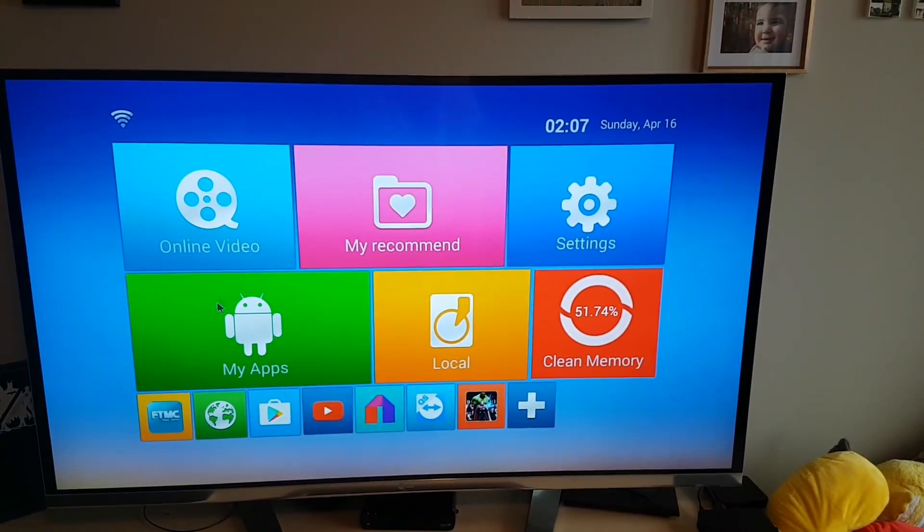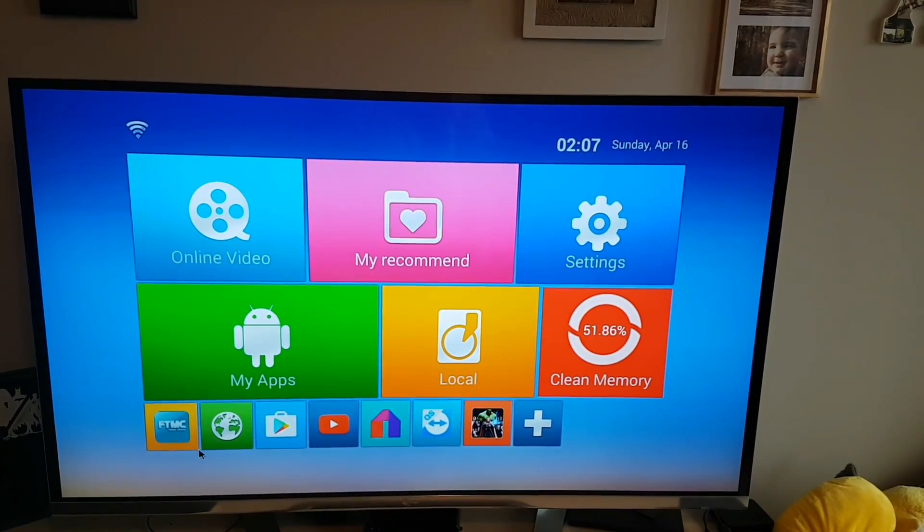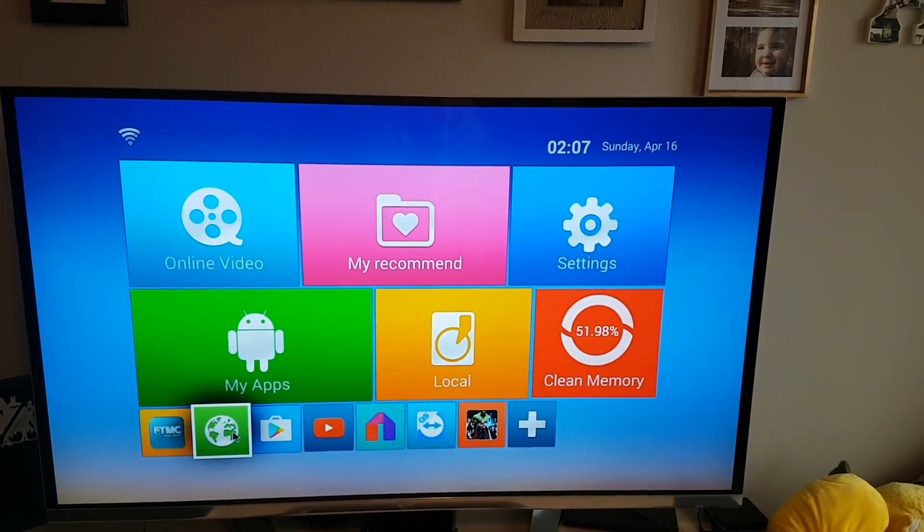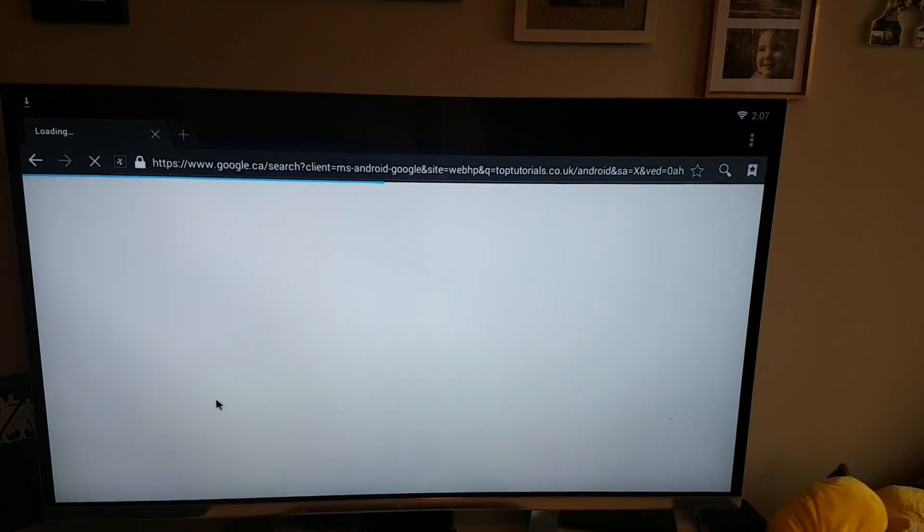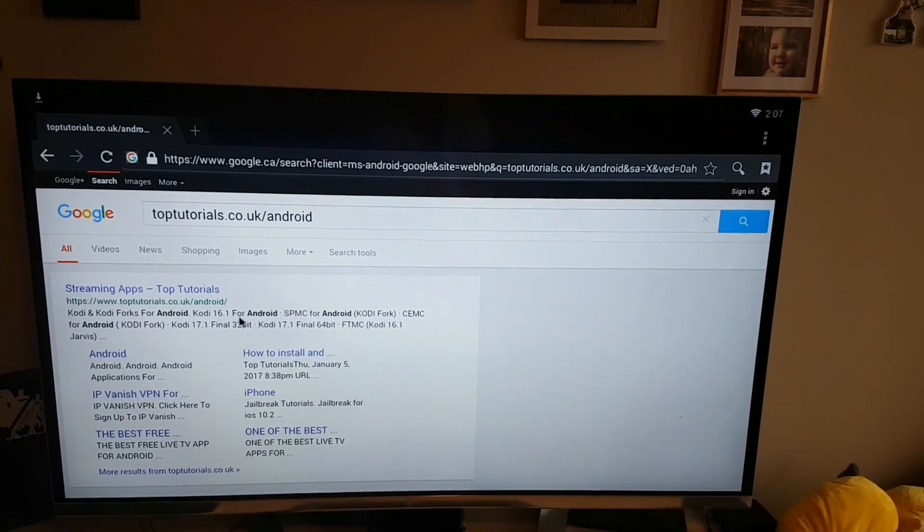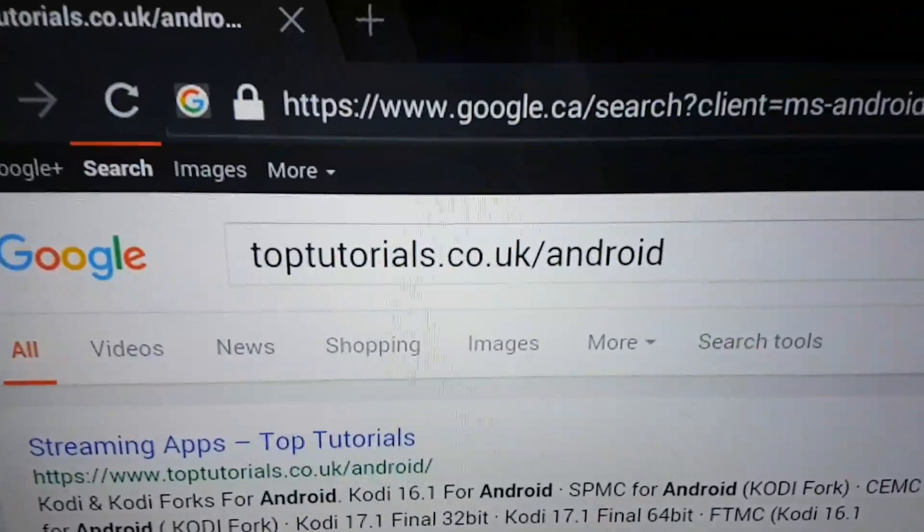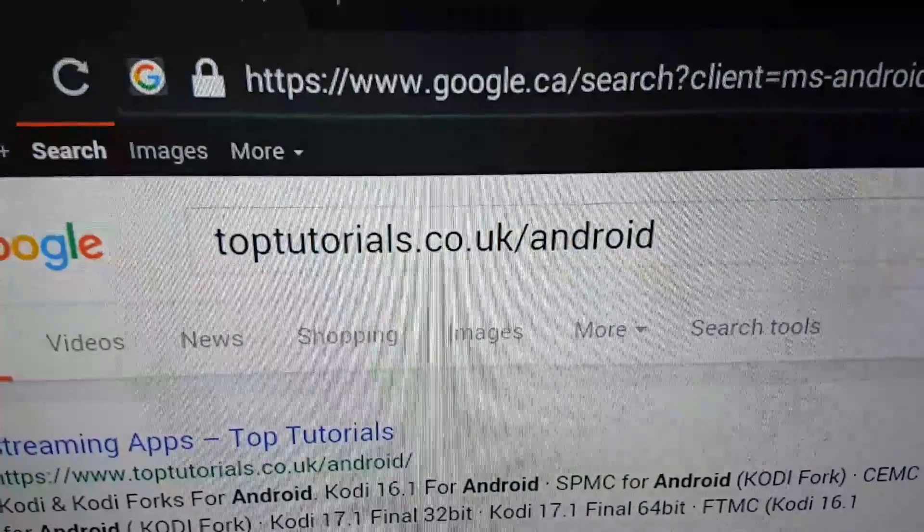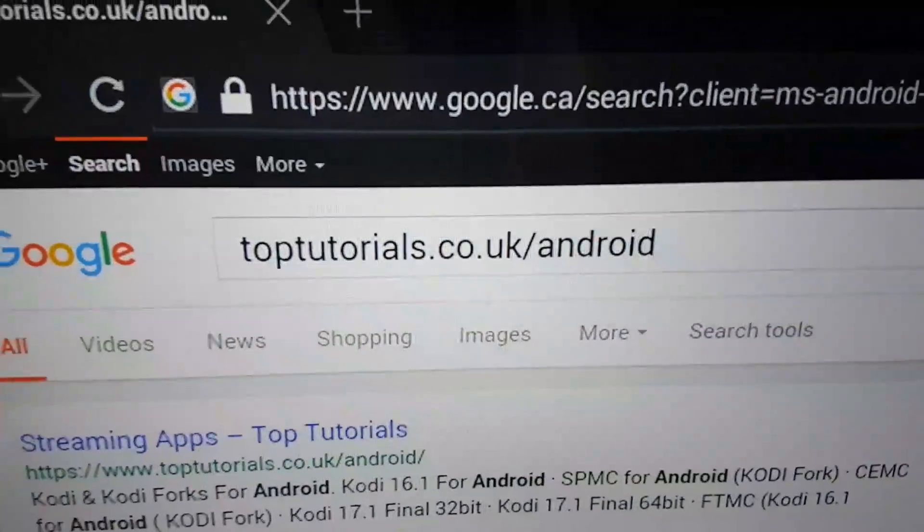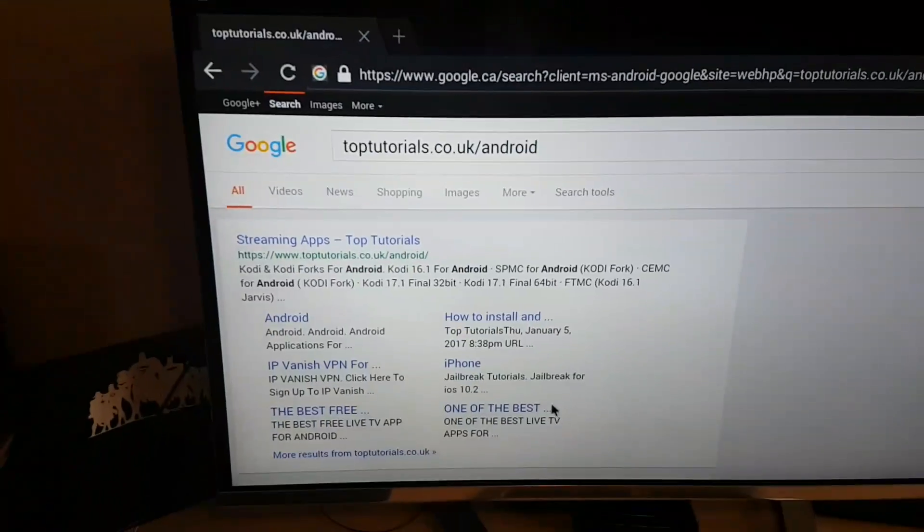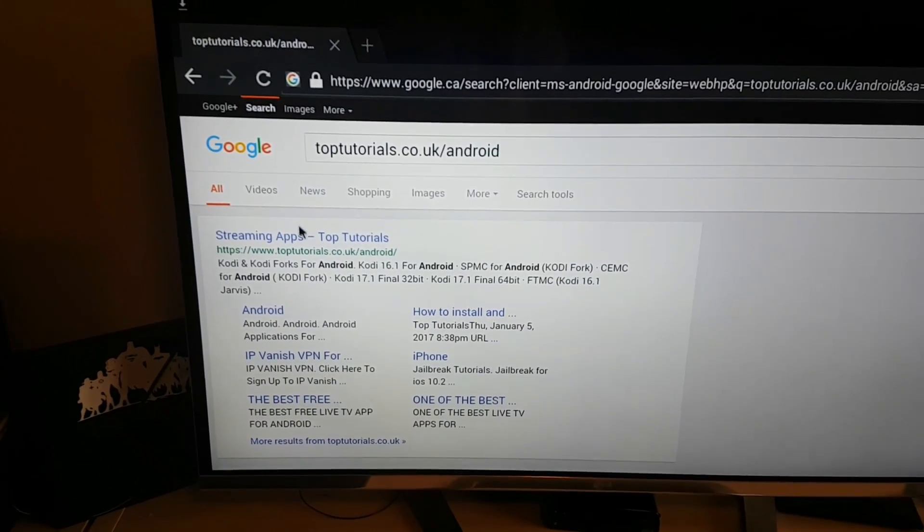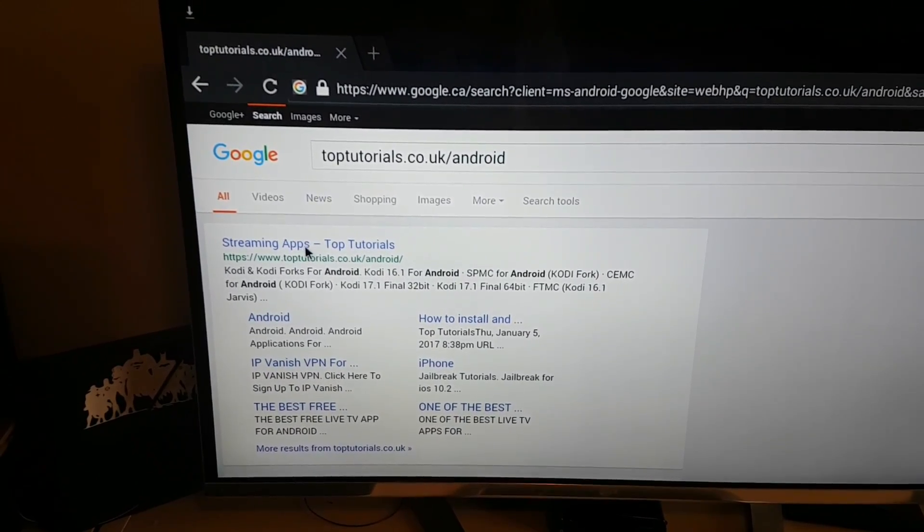And then you're going to come back, you're going to go to your web browser. This is what you want to punch in: TopTutorials.co.uk forward slash Android. We're going to go to his actual website, so we're going to click on the first part here.